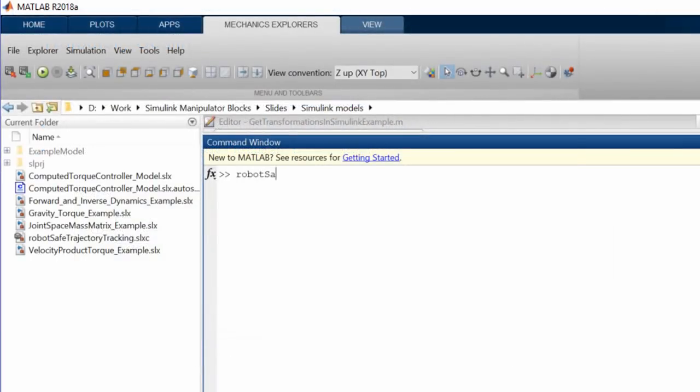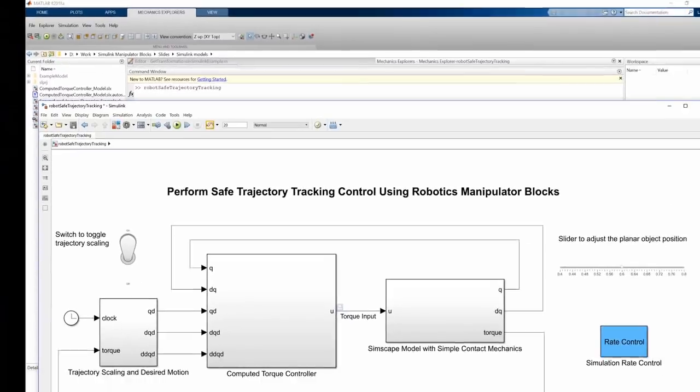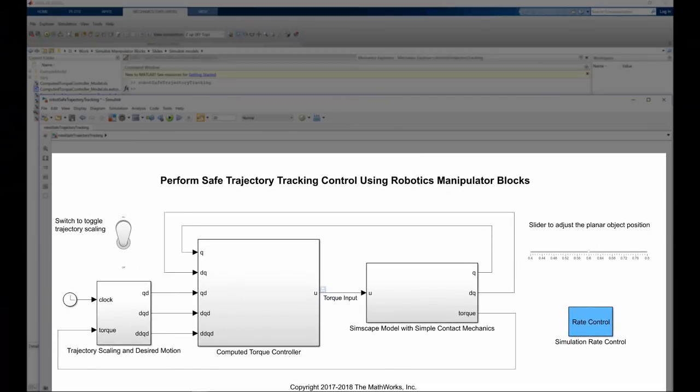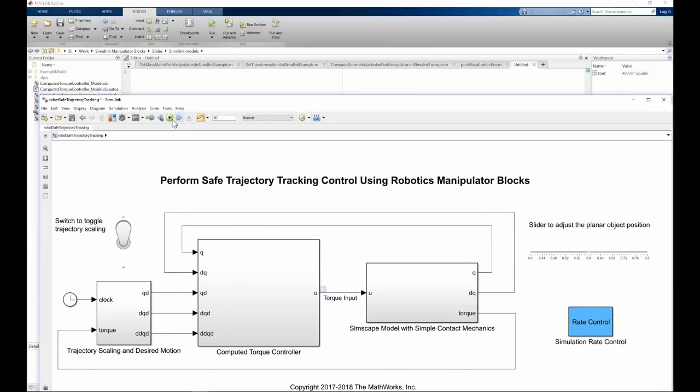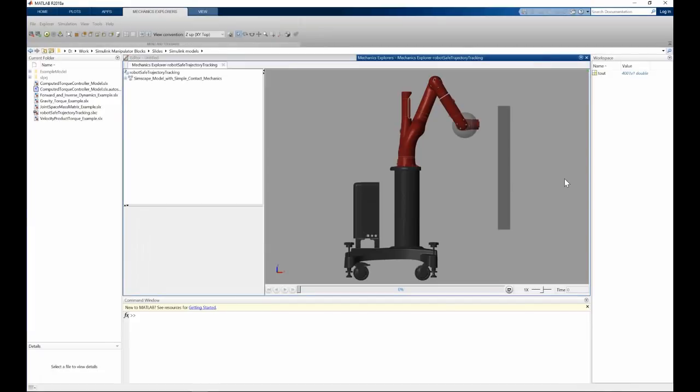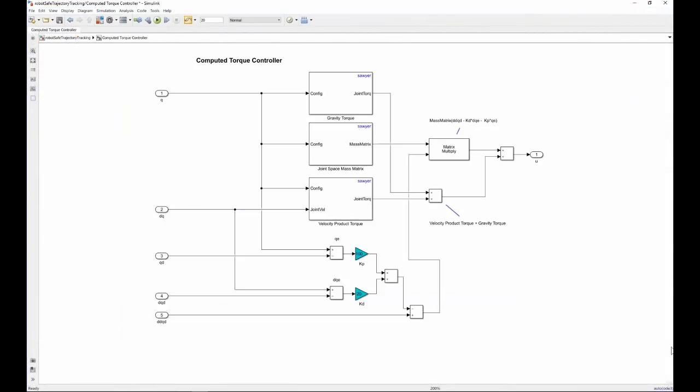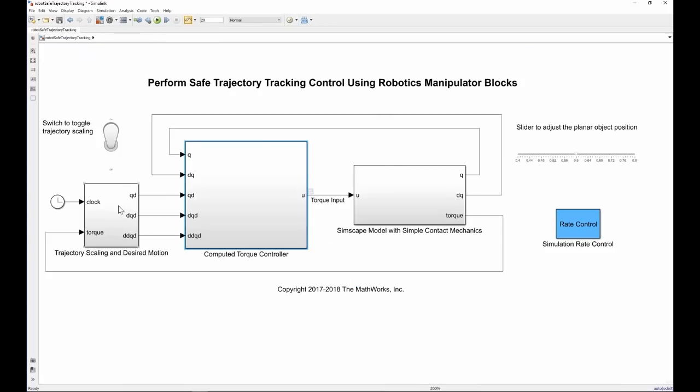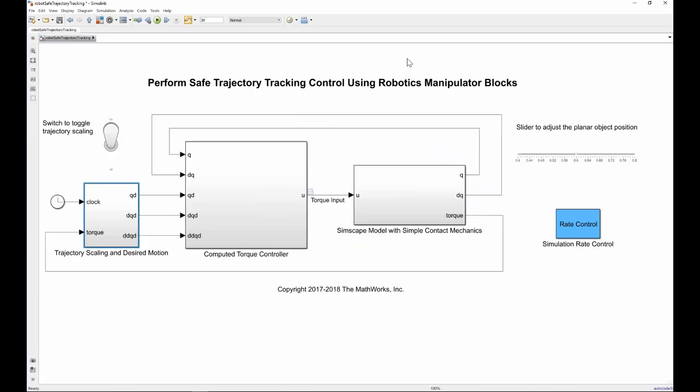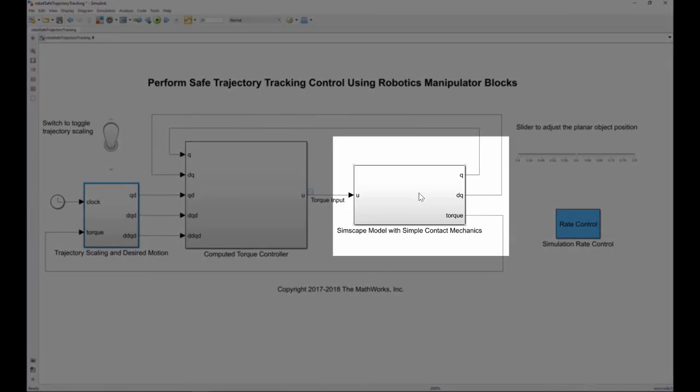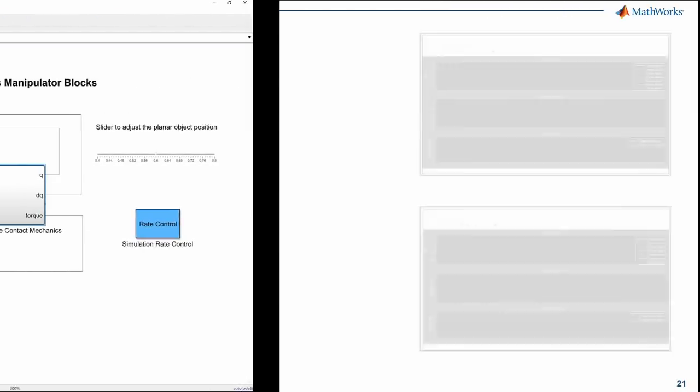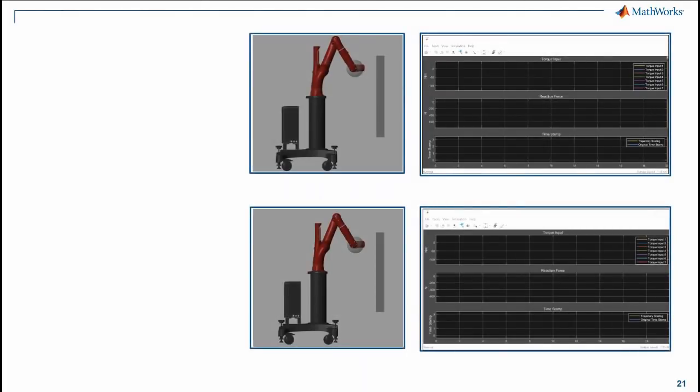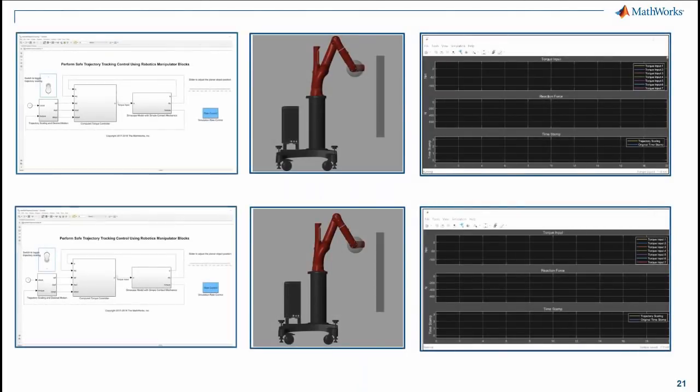Robotic System Toolbox provides an inbuilt model that uses these blocks to simulate safe trajectory tracking control on a Rethink Sawyer robot arm. The models we saw for computed torque control and trajectory scaling can be used along with Simscape Multibody that helps to visualize and simulate the robot and reaction forces.